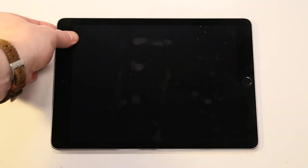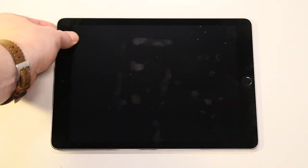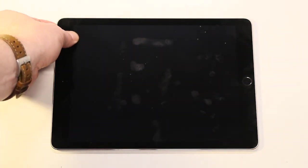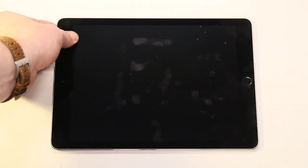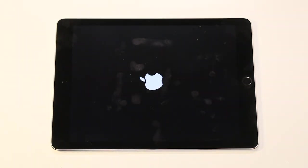To turn the iPad back on, press the sleep button until you see the Apple logo.